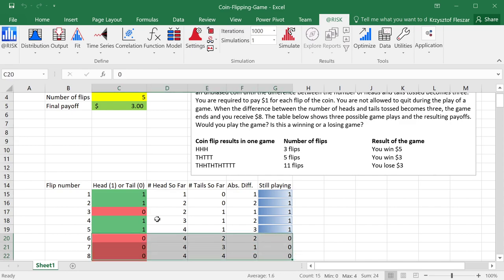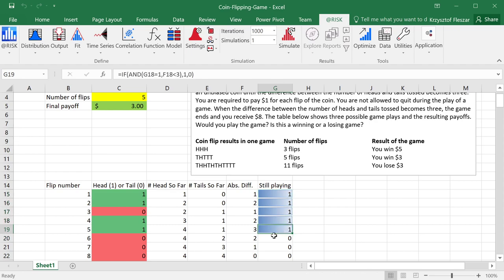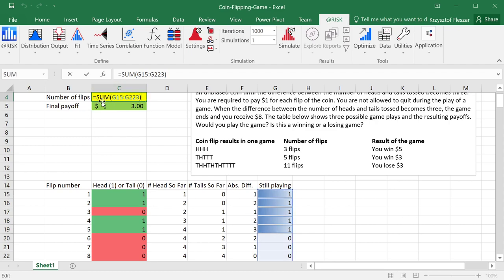And then the important thing is that the number of flips in my top model, high-level model, is actually linked to a summation function which sums the values here in the last column.